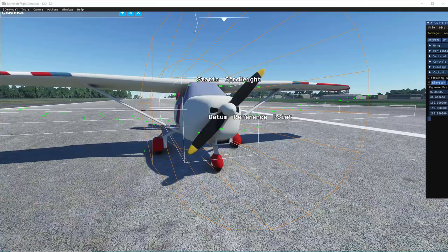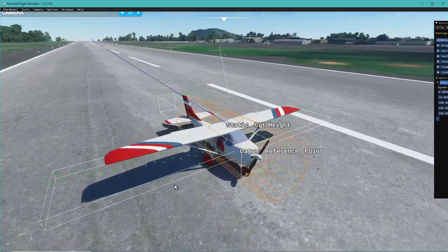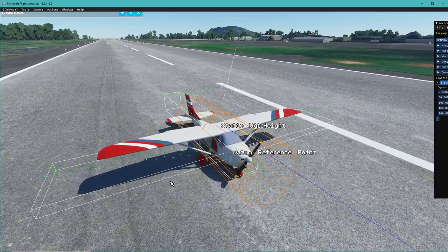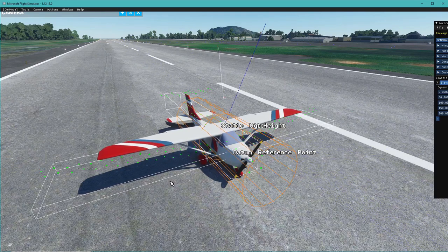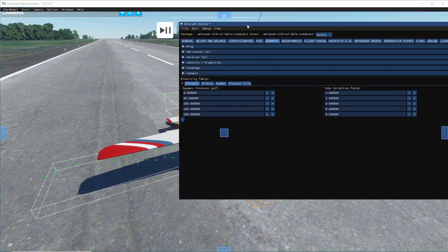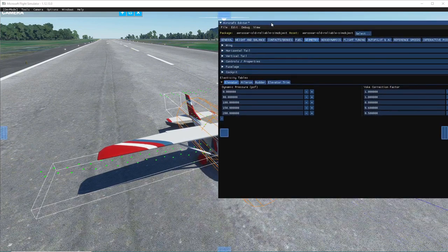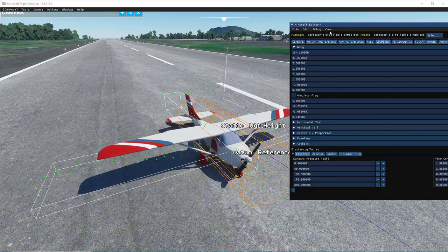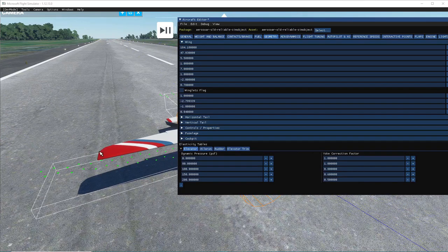Geometry is a big one - it tells the sim what the aircraft looks like in the air. Microsoft Flight Simulator uses these calculations to define your flight model. If you do this accurately, your aircraft should fly the way it's intended to fly. Even for a non-realistic model, if you set up geometry correctly it should fly how this model would intend to. In the Wing section you can change wingspan and area. We'll change wingspan from 47.8 feet down to about 40 feet. File > Save and Re-sync.